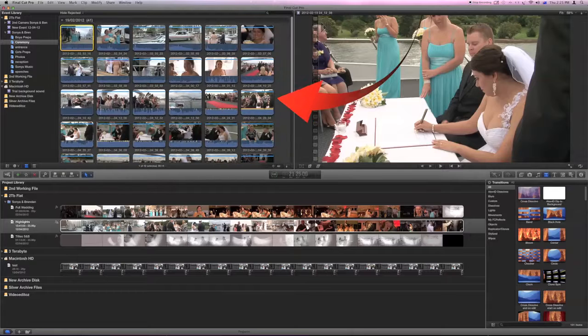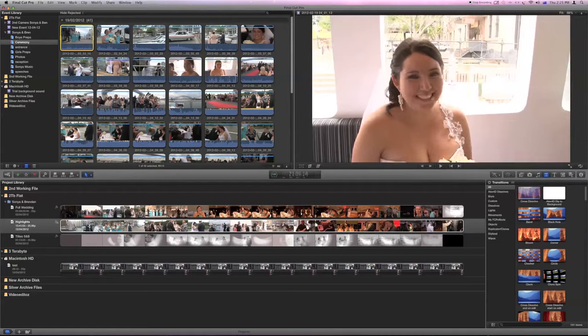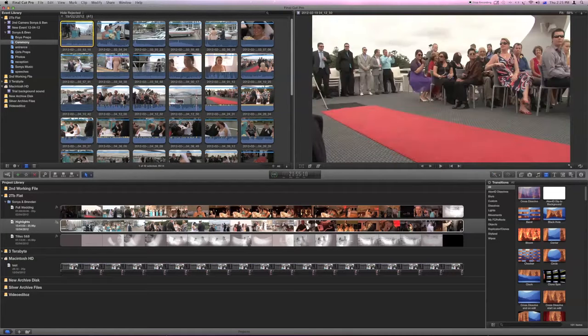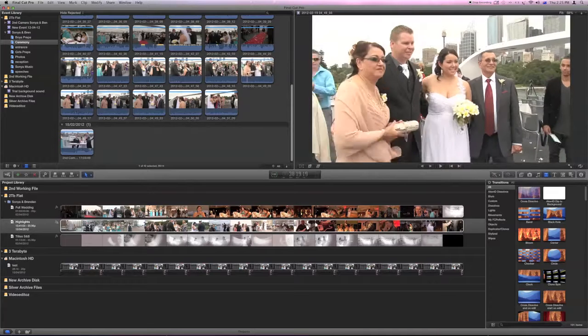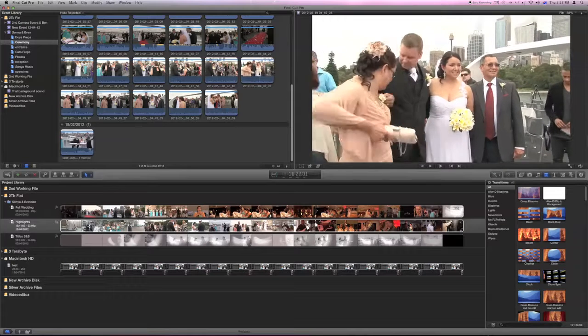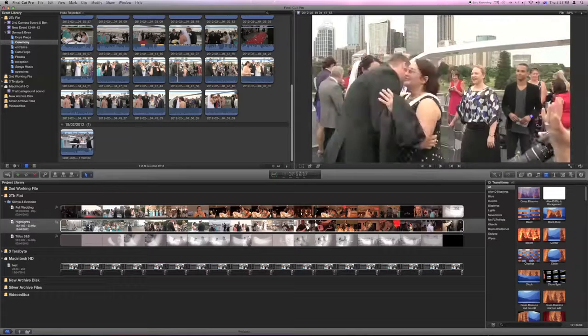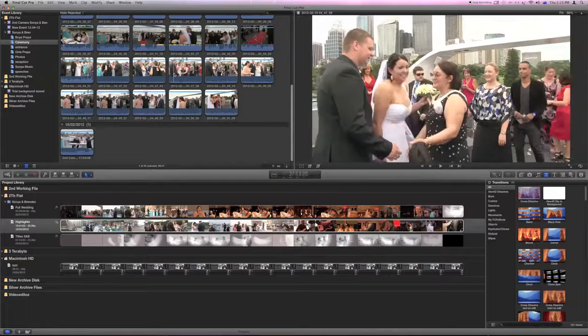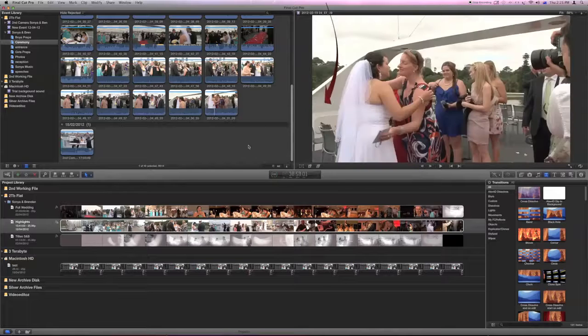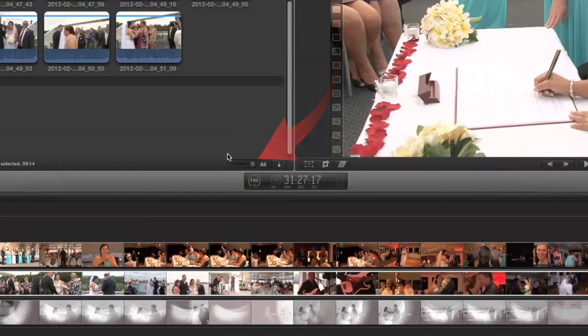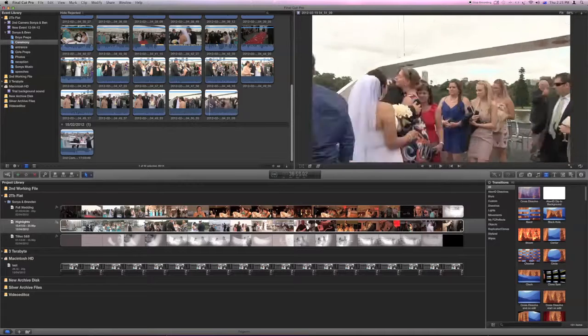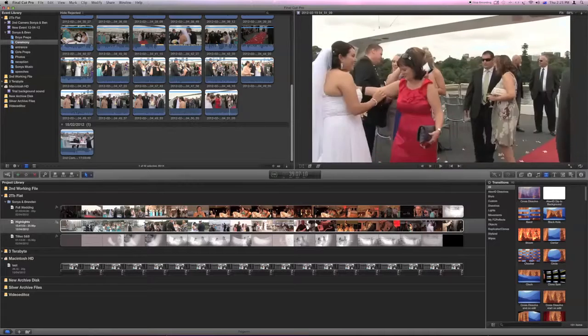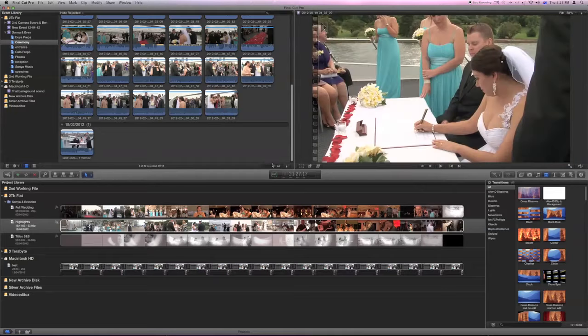So in this area here now you can see the various thumbnails of the clips. Each of these thumbnails is a full clip and you can view the length of those or the amount of footage by selecting this slider down here. Currently it's on all, so each of these clips only one thumbnail represents the whole clip.